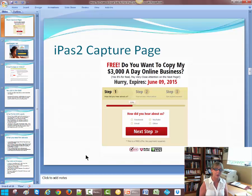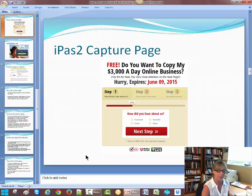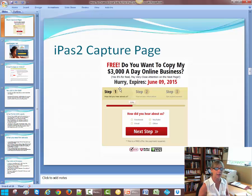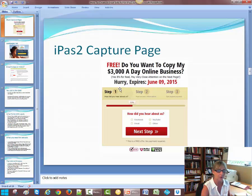Here's the iPass capture page. It's a very tantalizing subject line: "Free — do you want to copy my $3,000 a day online business?" That's very captivating. You want to create urgency — you've got to do it now. Step one, step two, step three makes it easy to follow. And then iPass is finding out how you heard about them — through Facebook, email — so the potential client has to click one of these, and they enter in their email and their name.